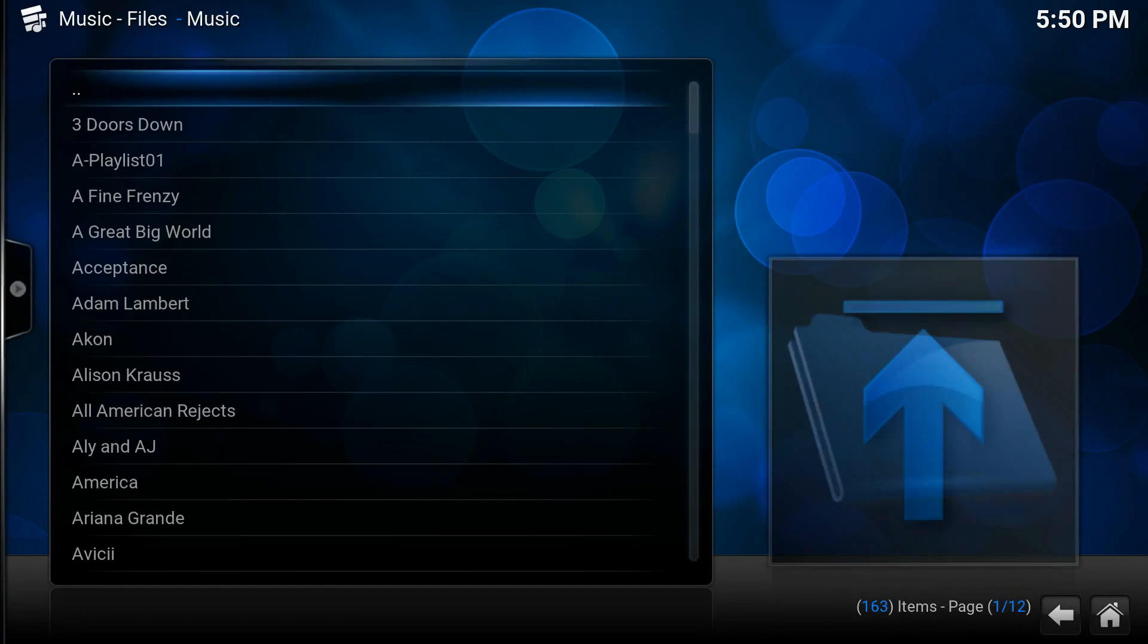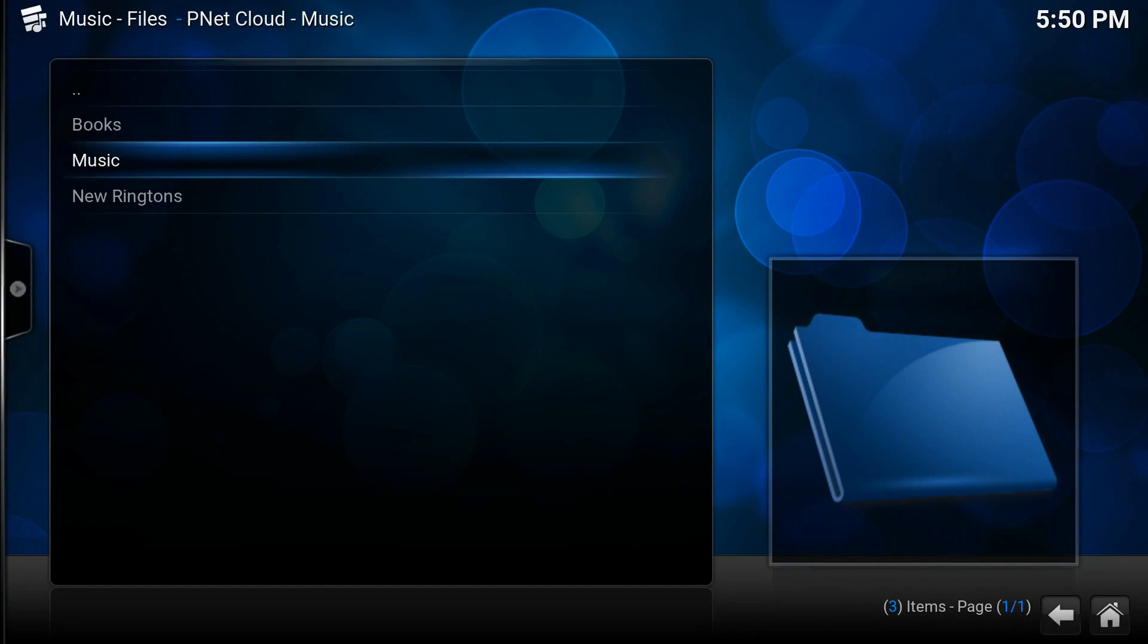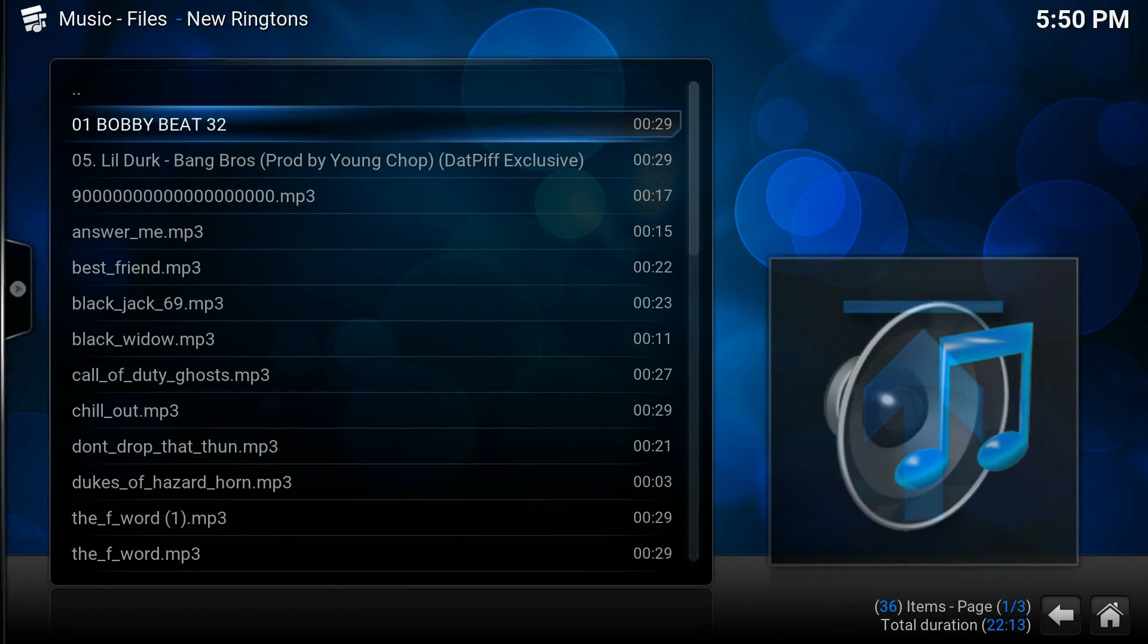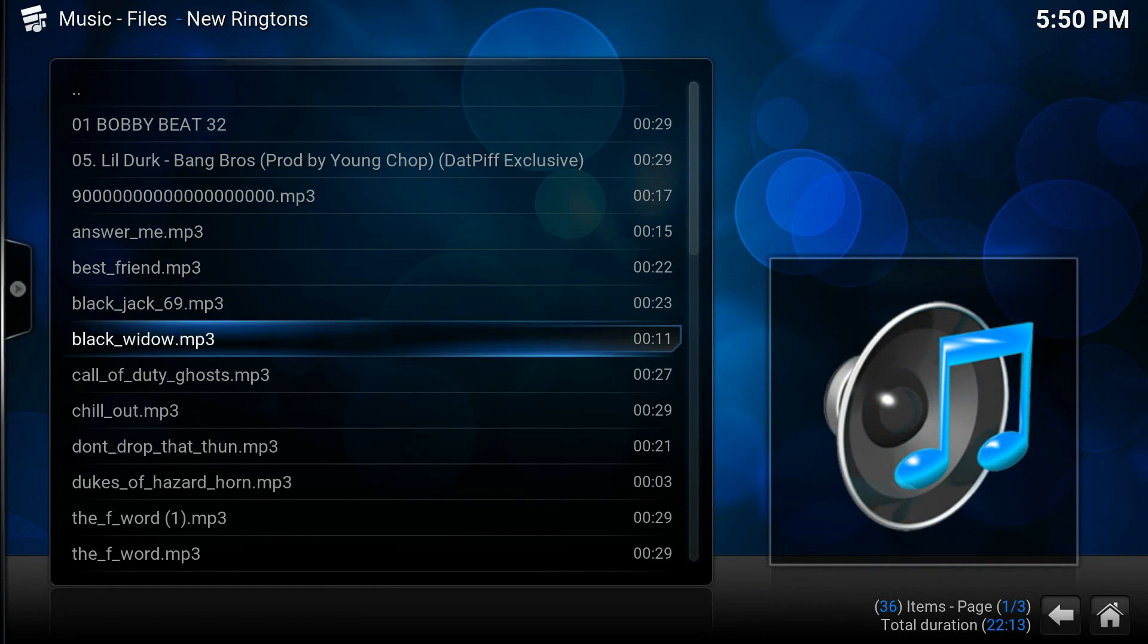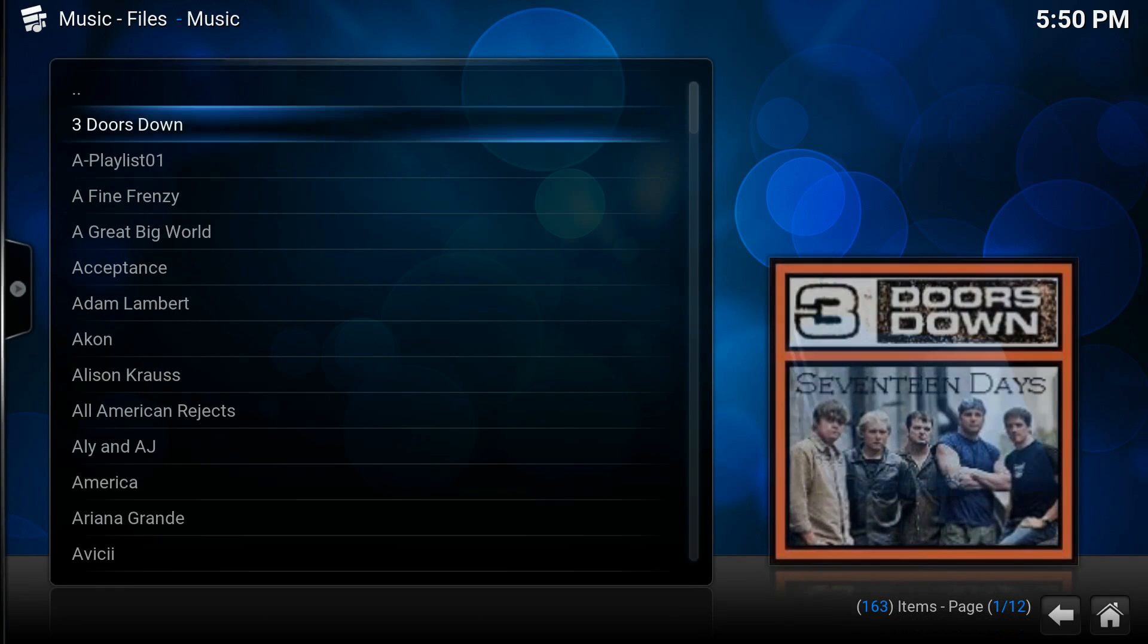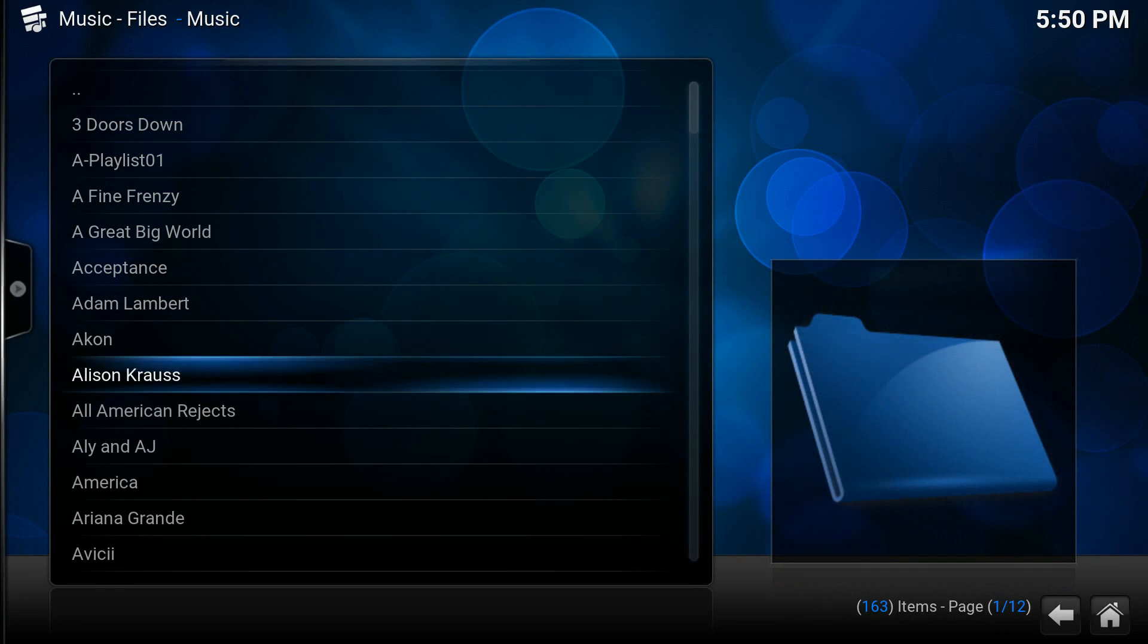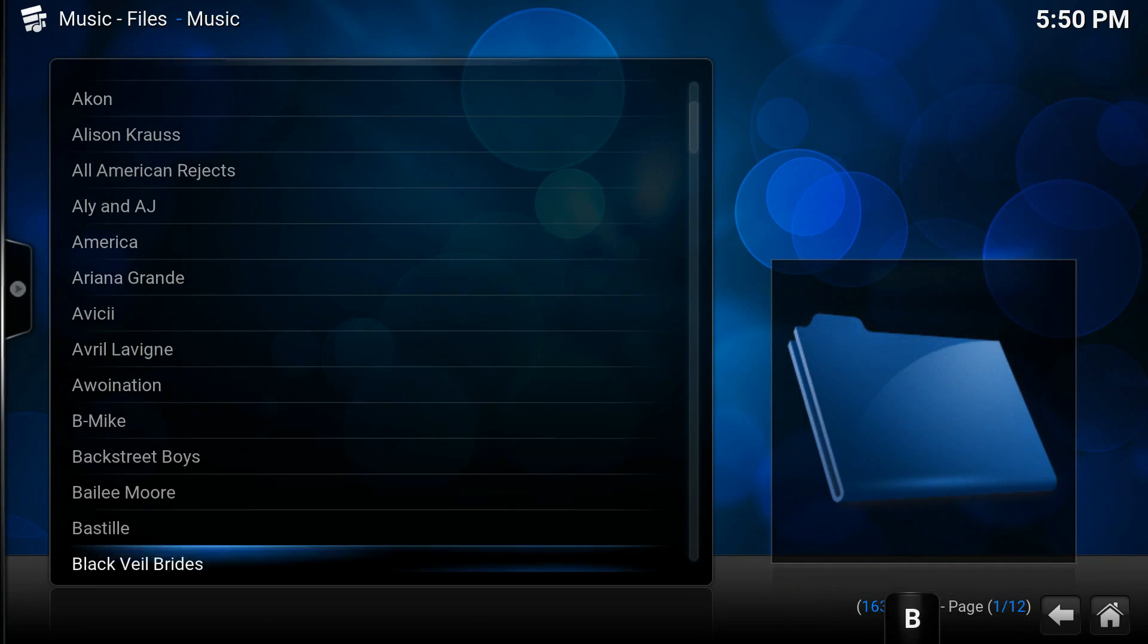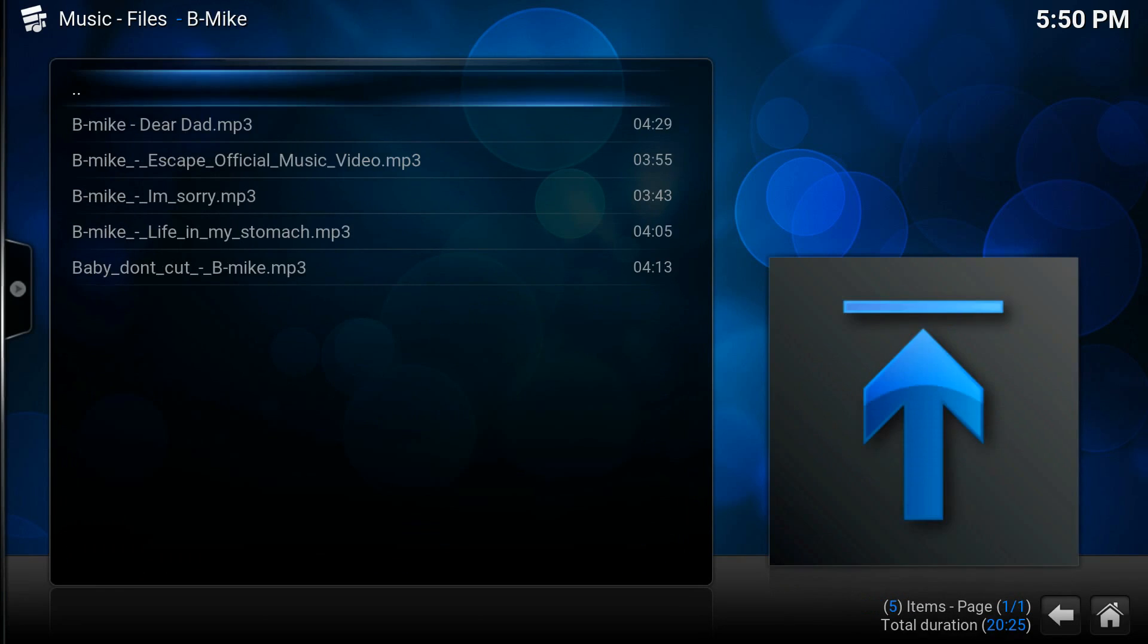Then when you come down to here you can access your music from your server. You should probably do something I won't get copyrights for. We'll do Bmic.